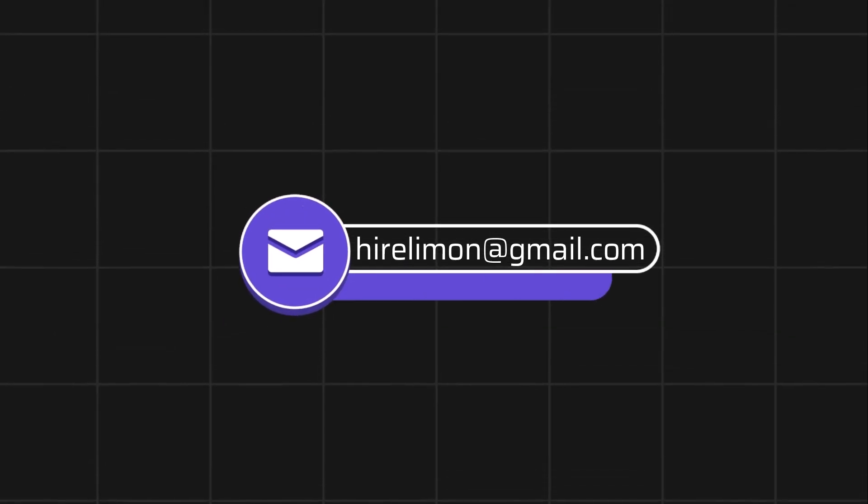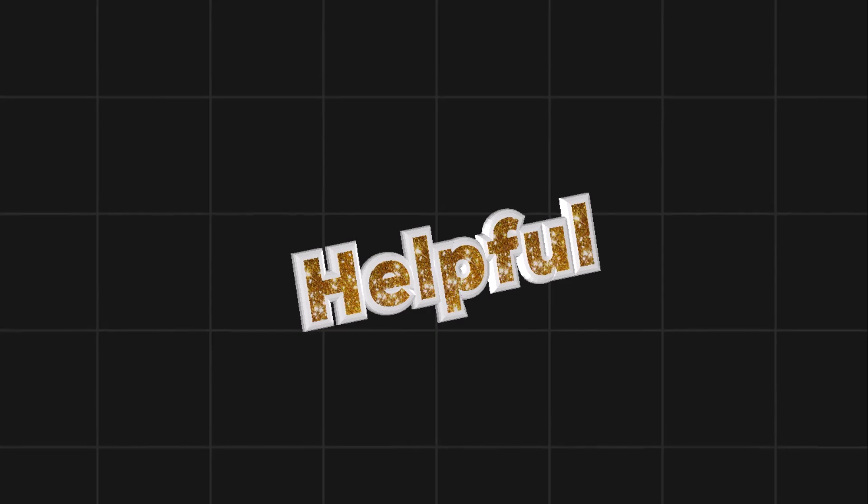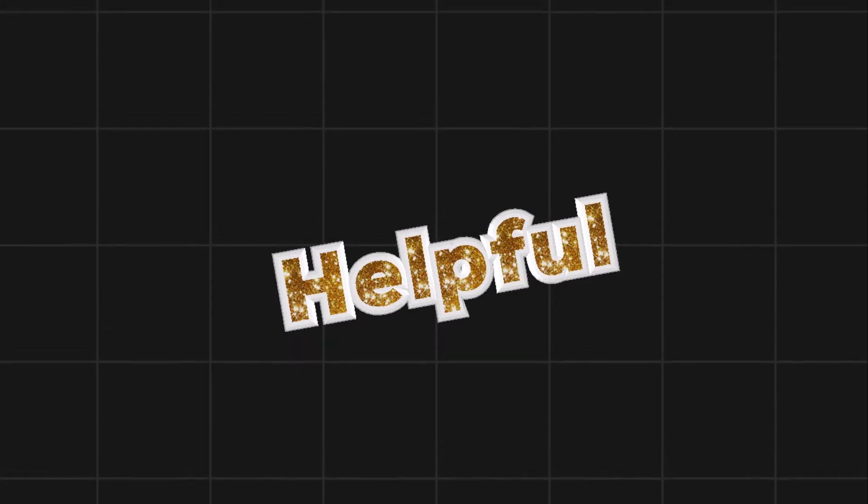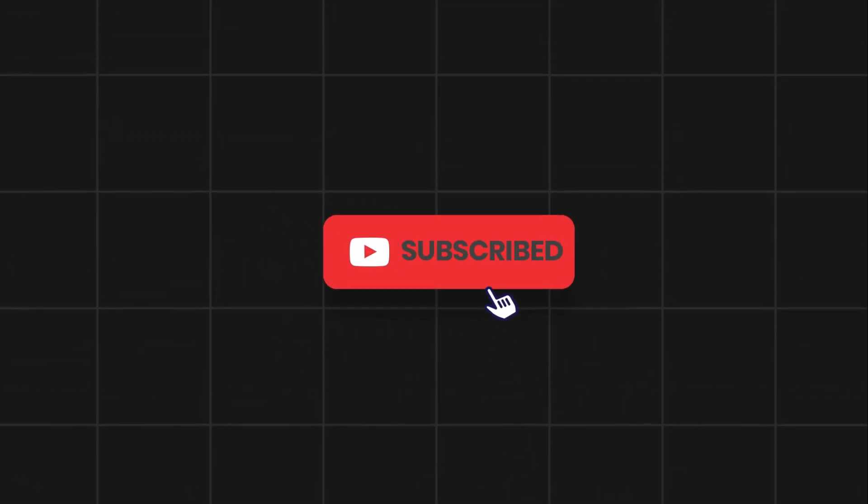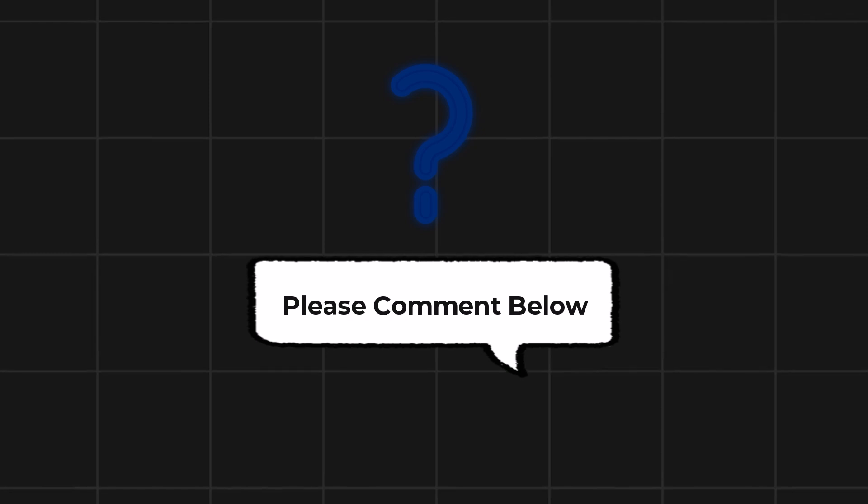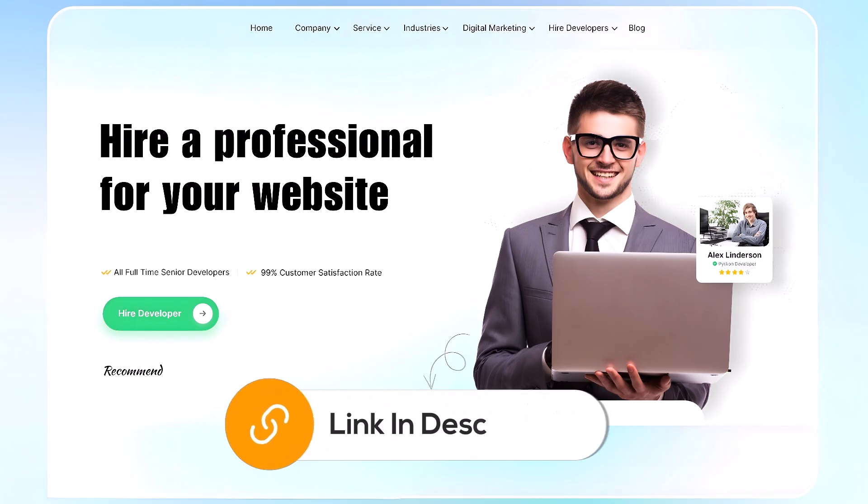Feel free to reach out if you encounter any issues during the process. If this video helps you out, please leave a like and subscribe. Comment below if you have any questions. If you need further assistance, consider hiring a professional using the link in the video below.